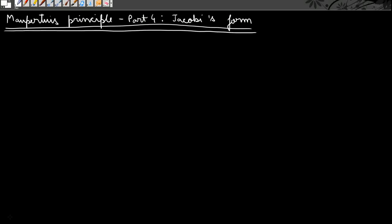Hello guys, welcome to Physics Grad. This is the fourth part on Maupertuis' principle, and in this video we are going to see another way of writing Maupertuis' principle — that is, the Jacobi's form — in which we write Maupertuis' principle in the form of a line integral along the curve. So let's begin.